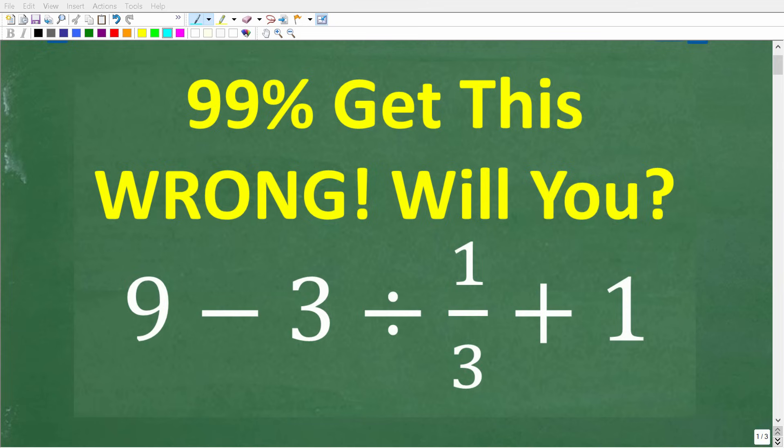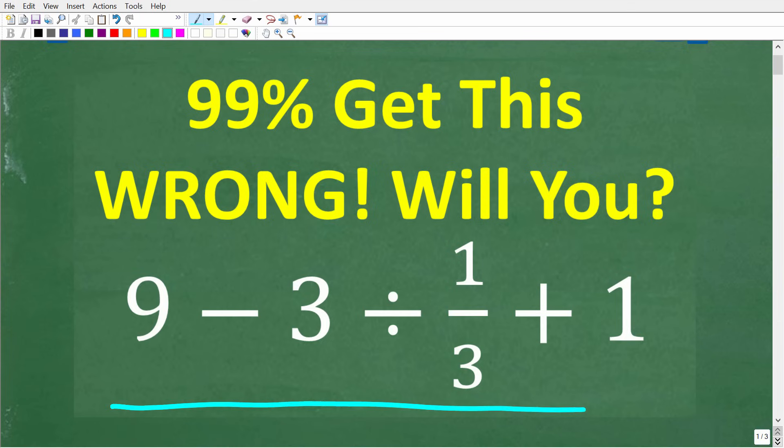I'm John, from Tablet Class Math. I've been teaching math for decades, and I'm going to walk through exactly how to solve this problem step by step. The problem is: we want to evaluate 9 minus 3 divided by 1 third plus 1, and we want to do this without the aid of a calculator.